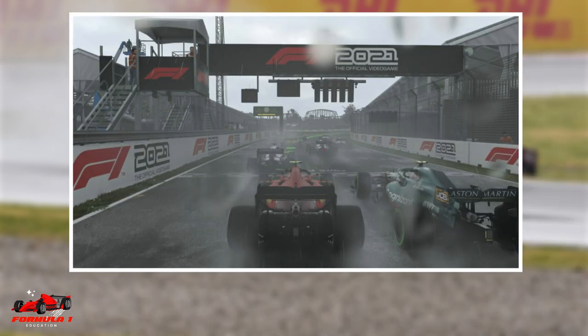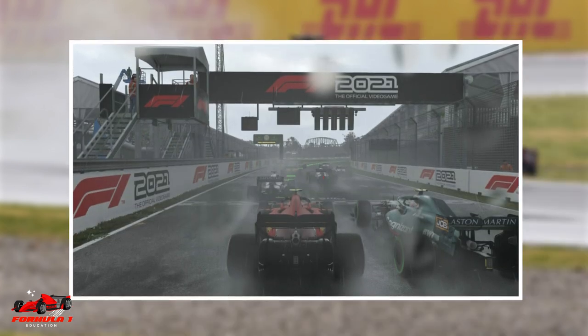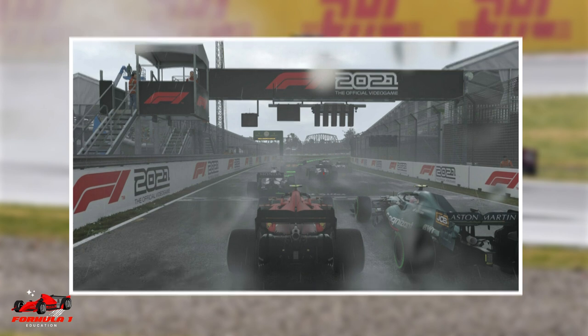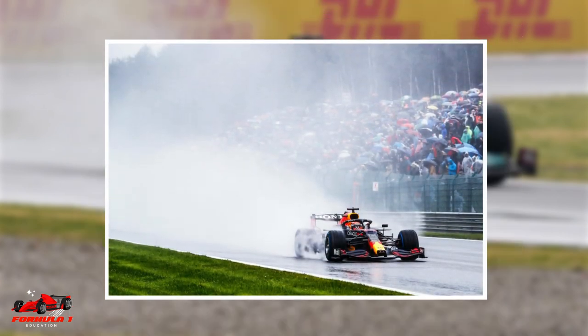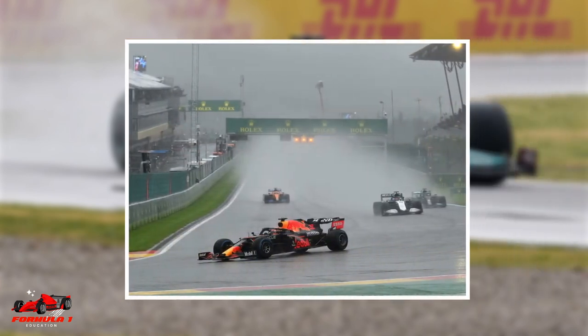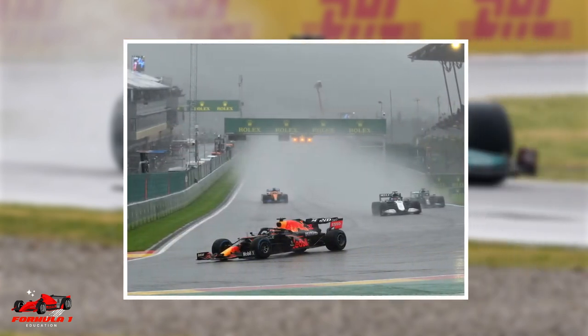It is far more fun to watch a wet race and see which driver can get the maximum out of his car under adverse circumstances, rather than watching to see which car has the best anti-lock braking system.